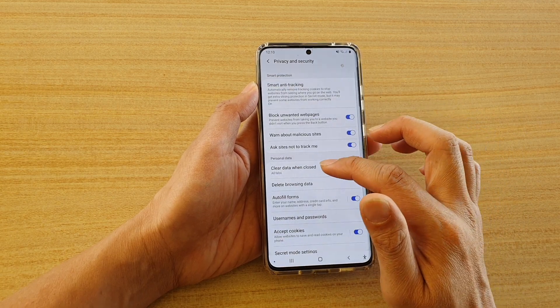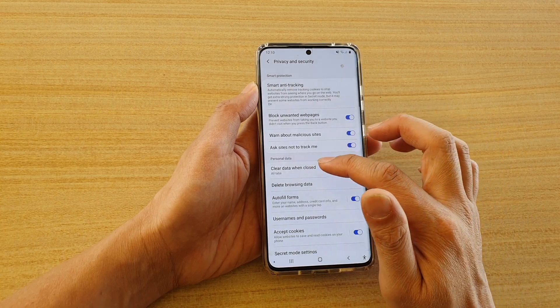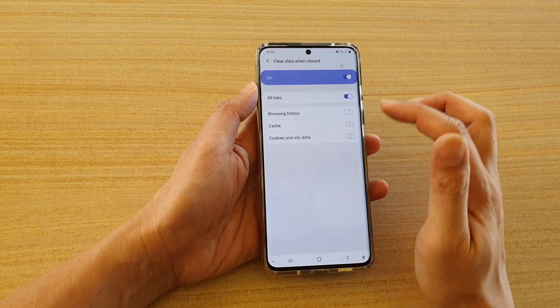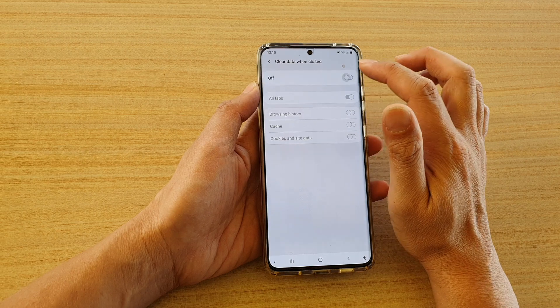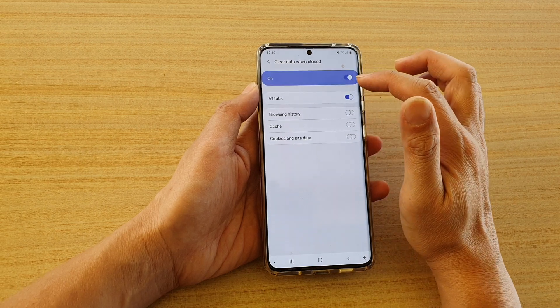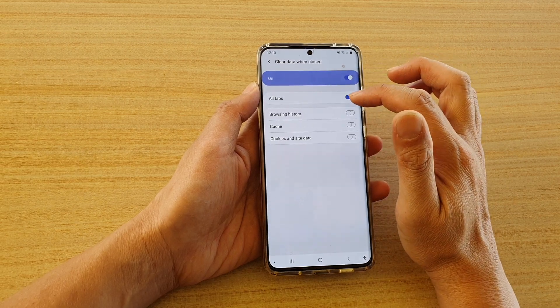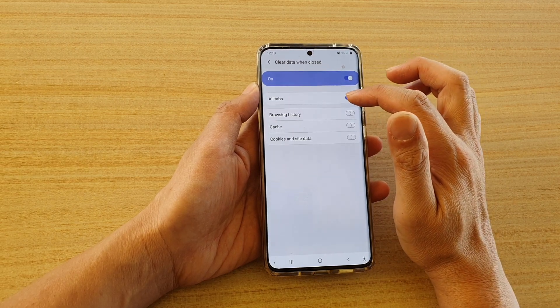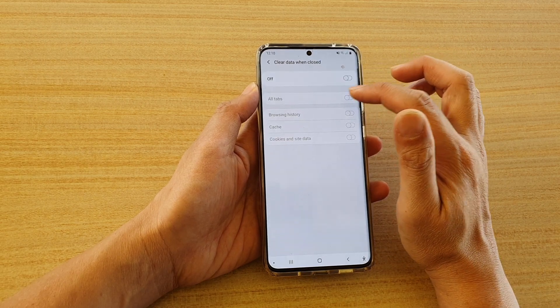Then tap on clear data when closed. Make sure you turn this switch on at the top and also make sure the all tabs switch is turned on.